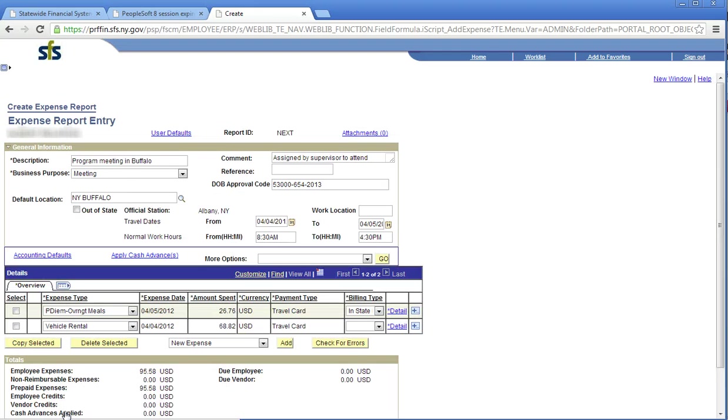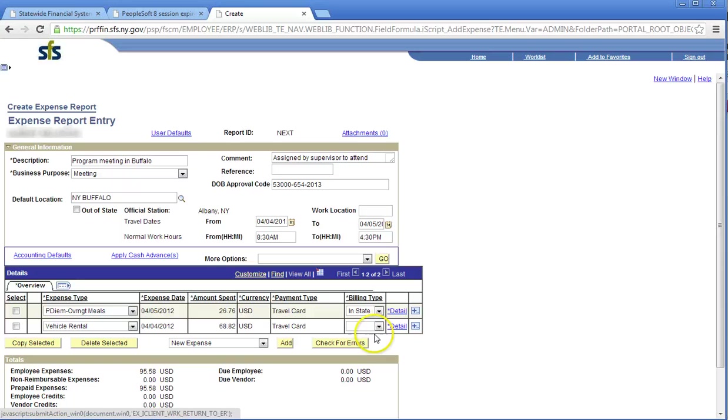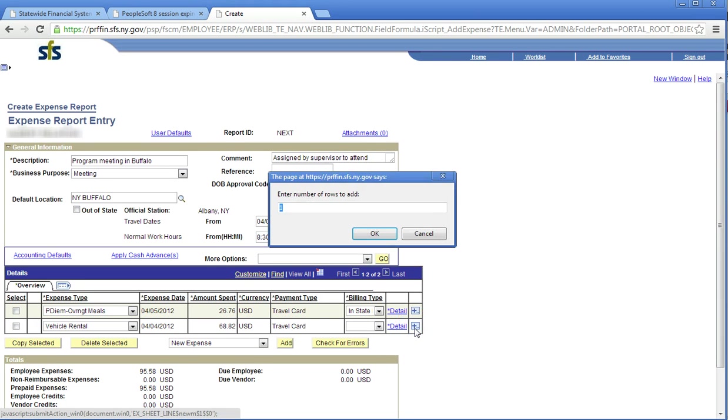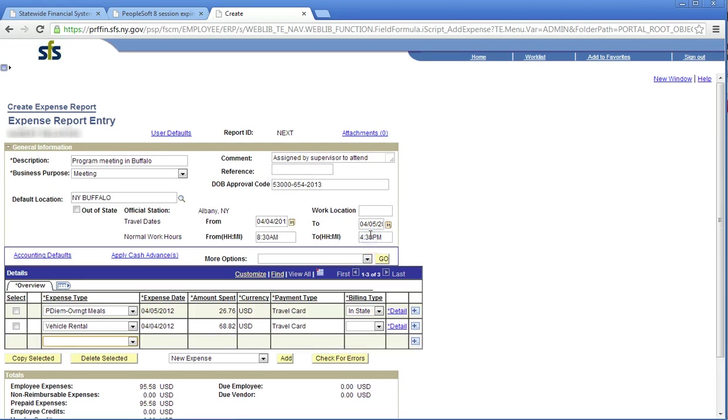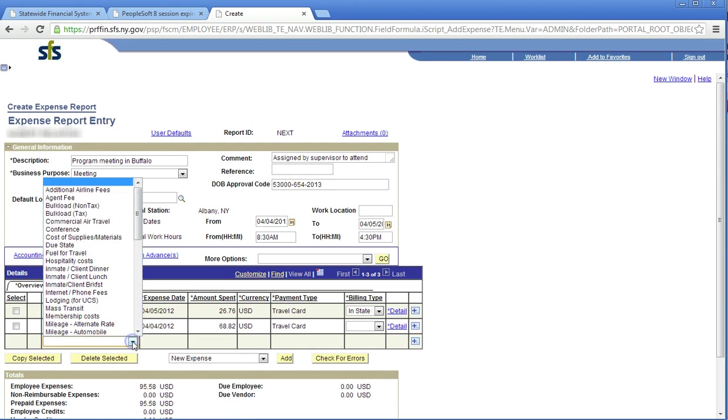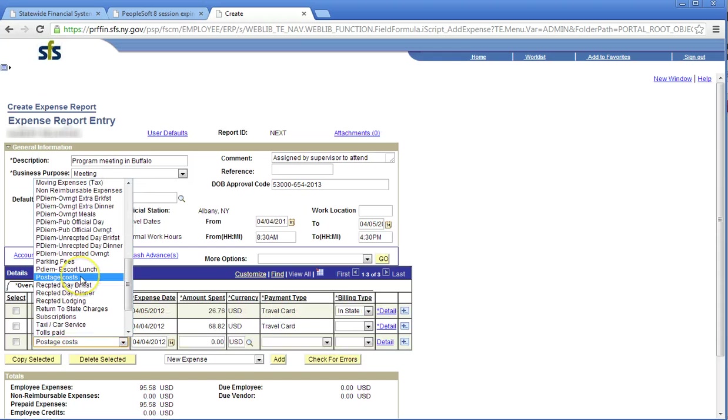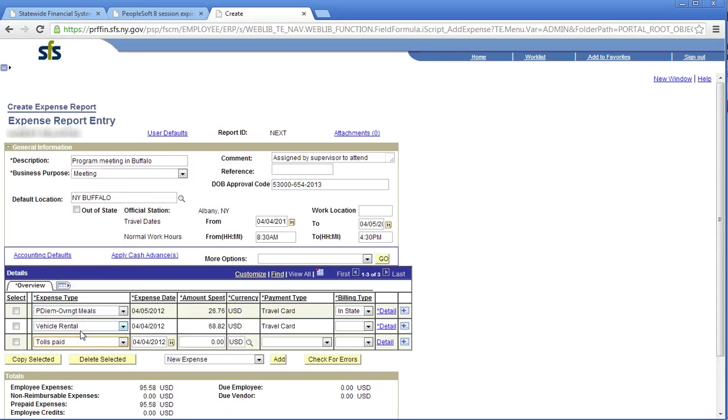Your wallet charges are now complete. If any other expenses were incurred, add them at this time in the same manner. If you have run out of lines, you can add a line. Click the Add Rows button. Enter the number of rows to add. Click OK. Click the Expense Type drop-down arrow corresponding to your next expense. All available expense types are listed here. Find the appropriate selection of your expense. Click the item. Enter the expense date and the amount spent.